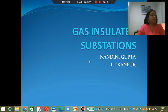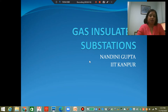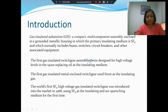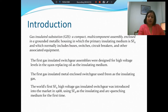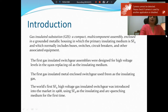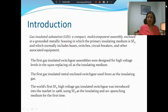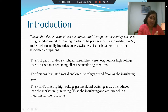So that means it is more expensive, of course, but we will see what gas insulated substations entail. When we talk about gas insulated substations, we are talking about a compact multicomponent assembly enclosed in a grounded metallic housing. The primary insulating medium is SF6, or sulfur hexafluoride. The assembly inside includes buses, switches, circuit breakers, and other associated equipment — the entire paraphernalia is housed inside the enclosure, which is filled with SF6 to provide insulation.